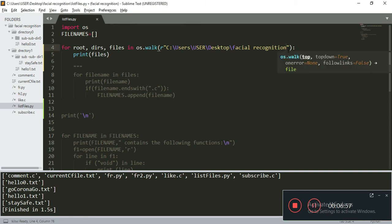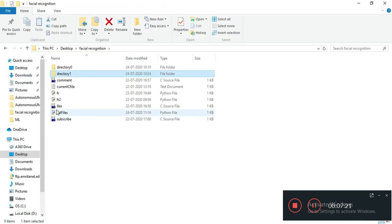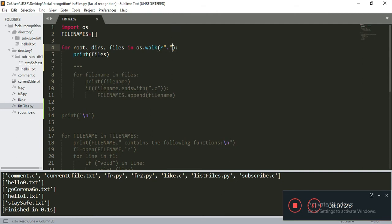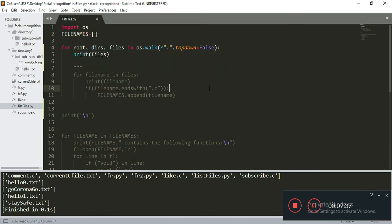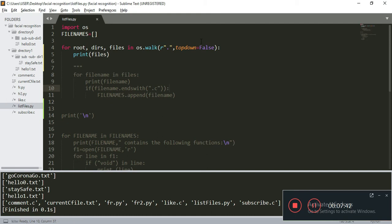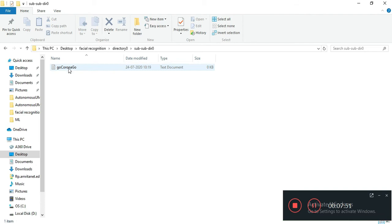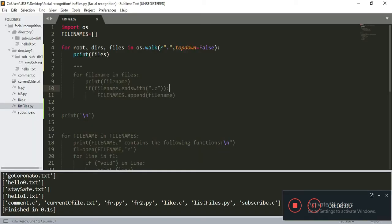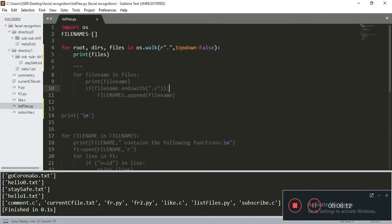Now, instead of specifying the full path, you could also specify a dot. A dot stands for the current folder containing list_files.py. If you print it, it gives the same output because it scans from the folder containing this file. There's also one more parameter called top_down. By default, top_down is true. You could set top_down to false, and if you check the output, top_down=false scans the tree from bottom up. So it just prints stuff in the reverse order.